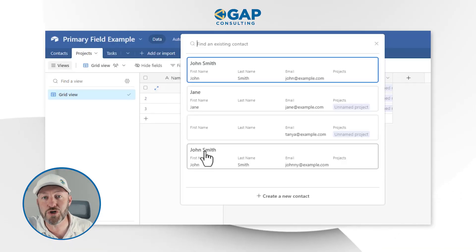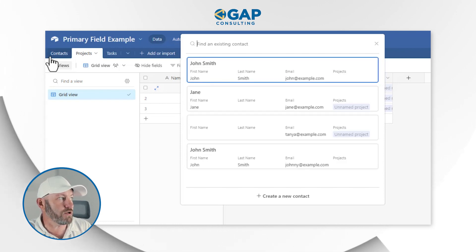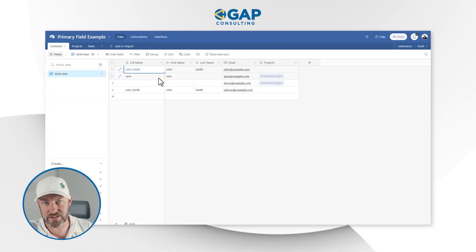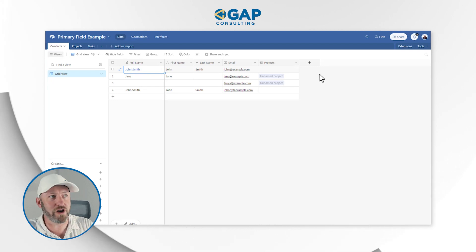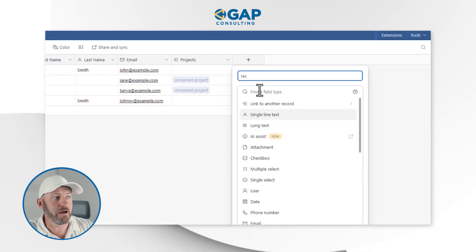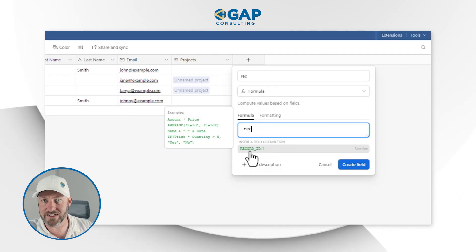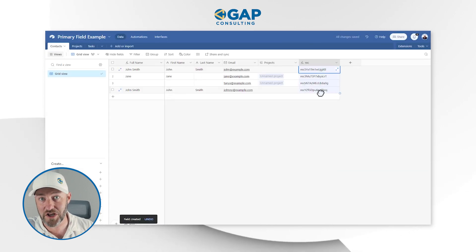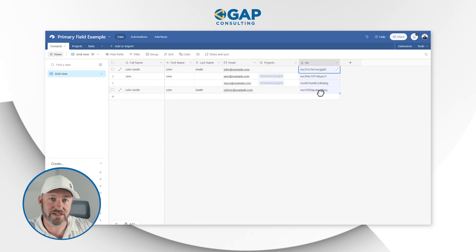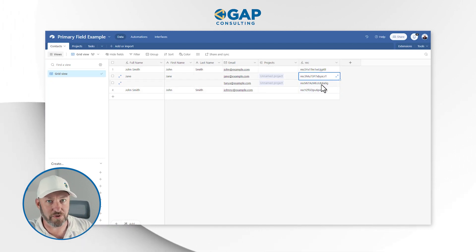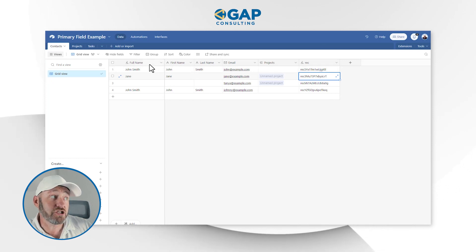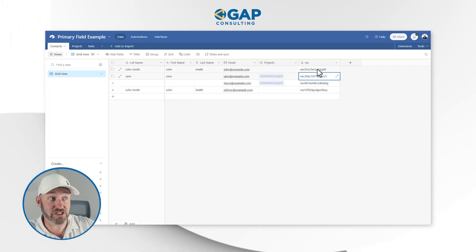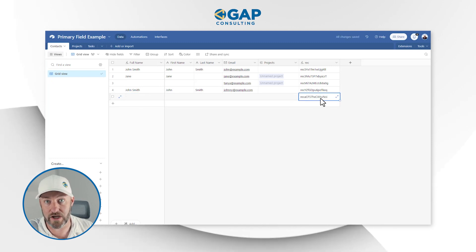The key takeaway is that we are not using the actual name shown in the primary field when we build automations. Every record has its own record ID. We can call on this with a quick formula — simply type RECORD_ID() with open and close parentheses. This displays a unique ID for each record. This is what we want to use whenever we're building an automation in Airtable, because it ensures we always get the right record. It's never duplicated, always unique, and if someone changes the primary field in the future, it won't break our automation.